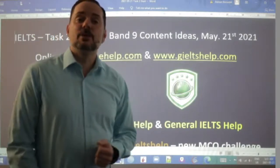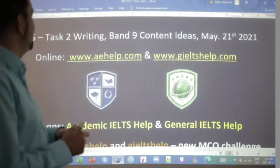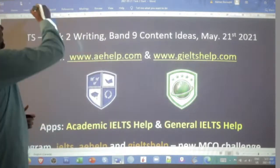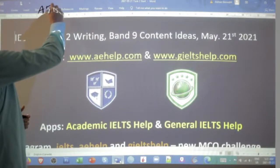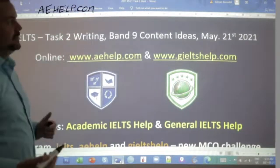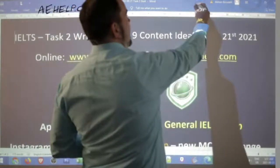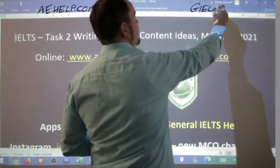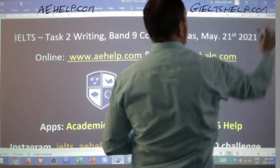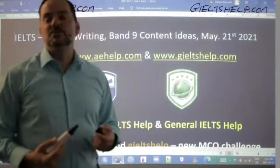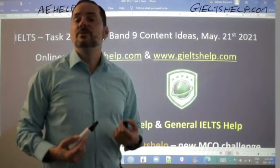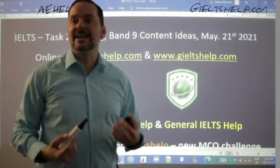While we wait for some more members, this is a lesson presented to you by aehelp.com for academic IELTS success. Check us out there for the general IELTS — visit us at gieltshelp.com. On both of our websites, we have lots and lots of materials to help you get ready for the exam, both with the communication and English elements.